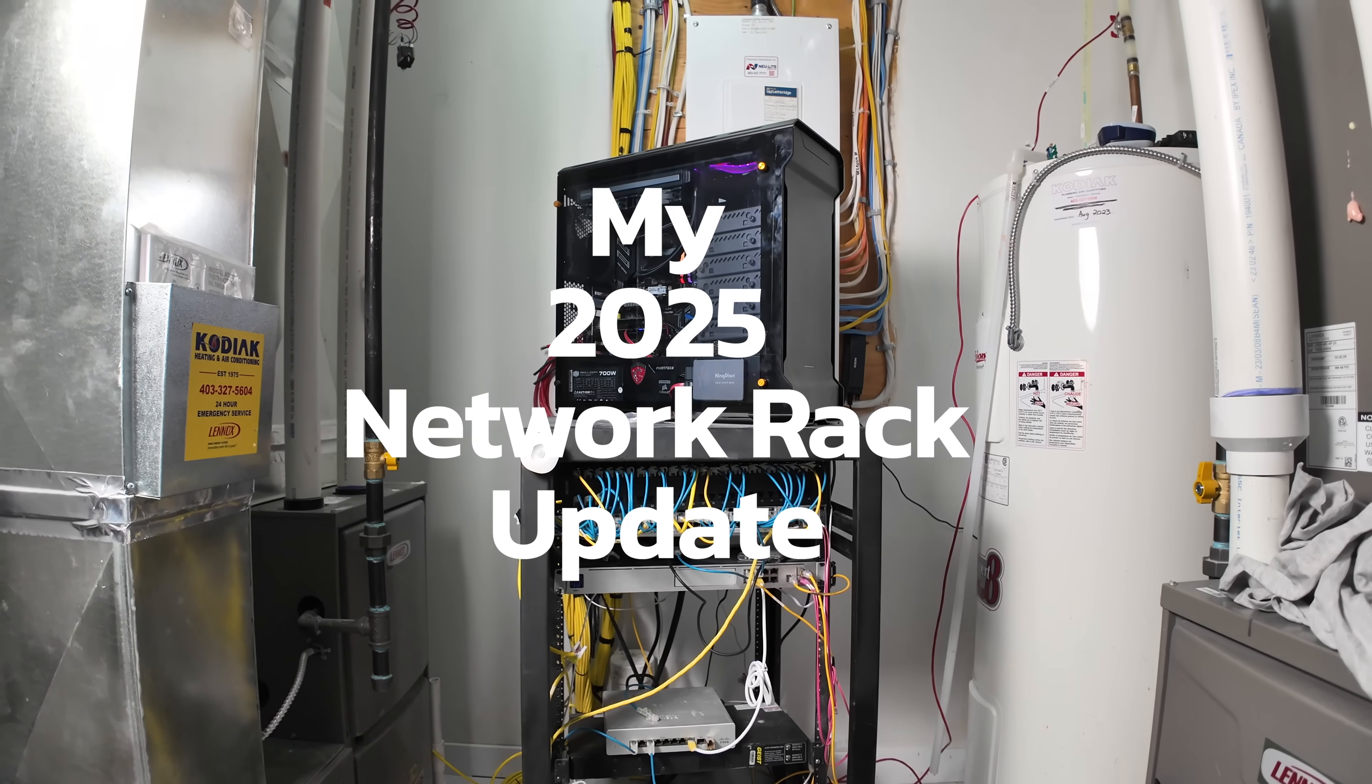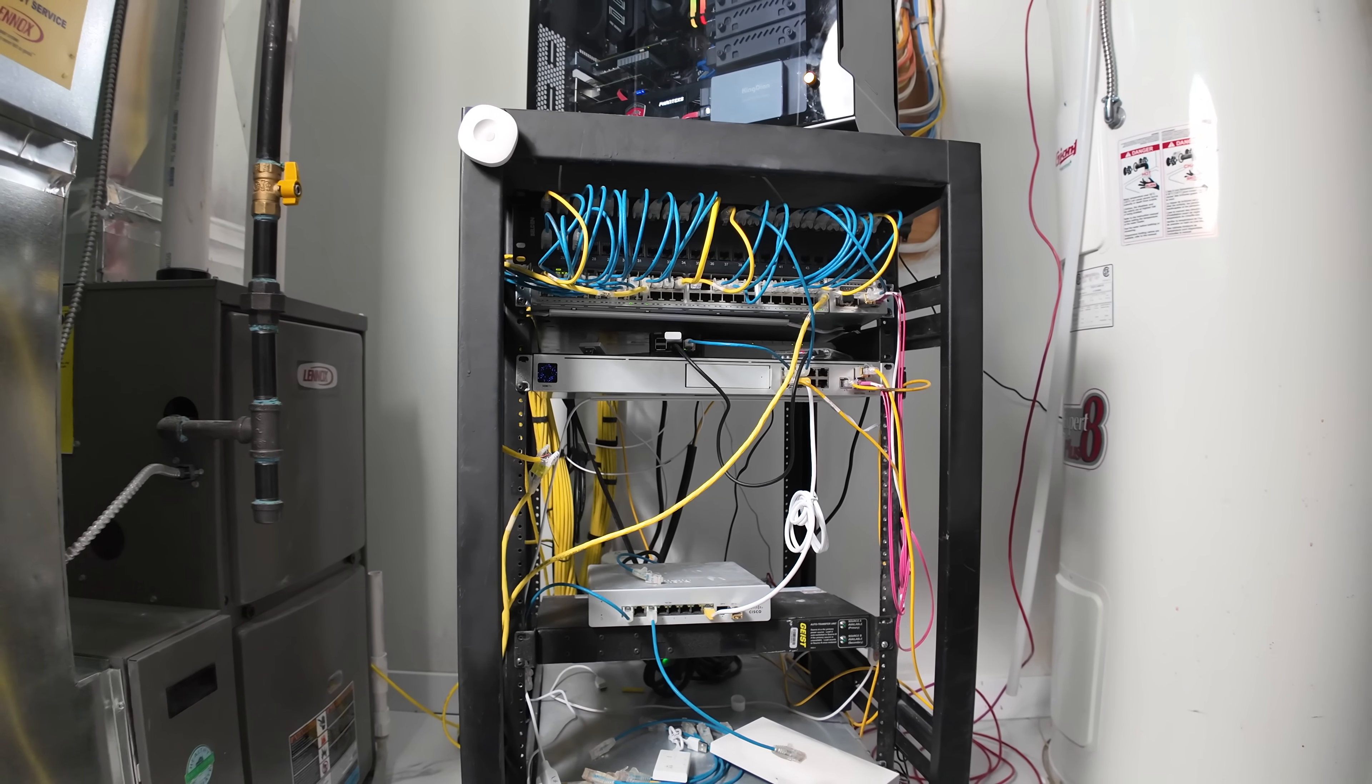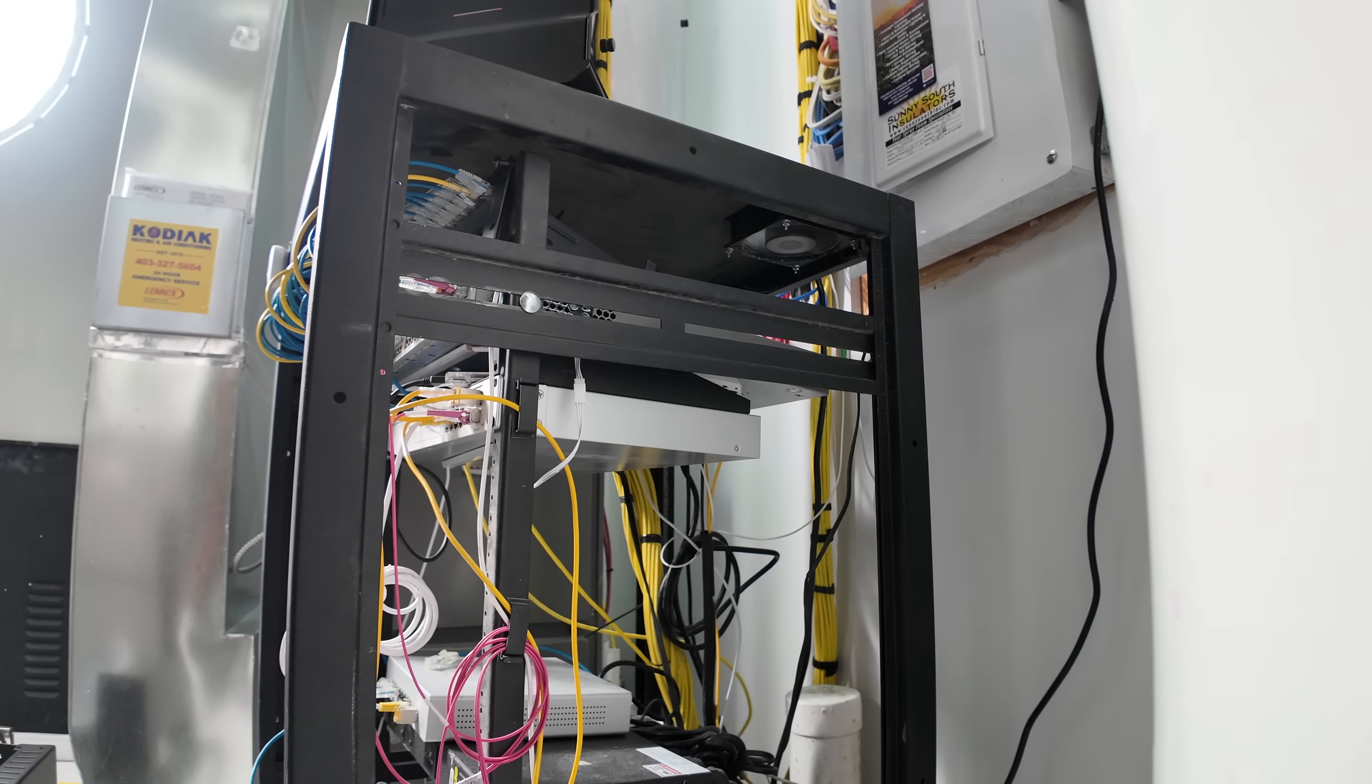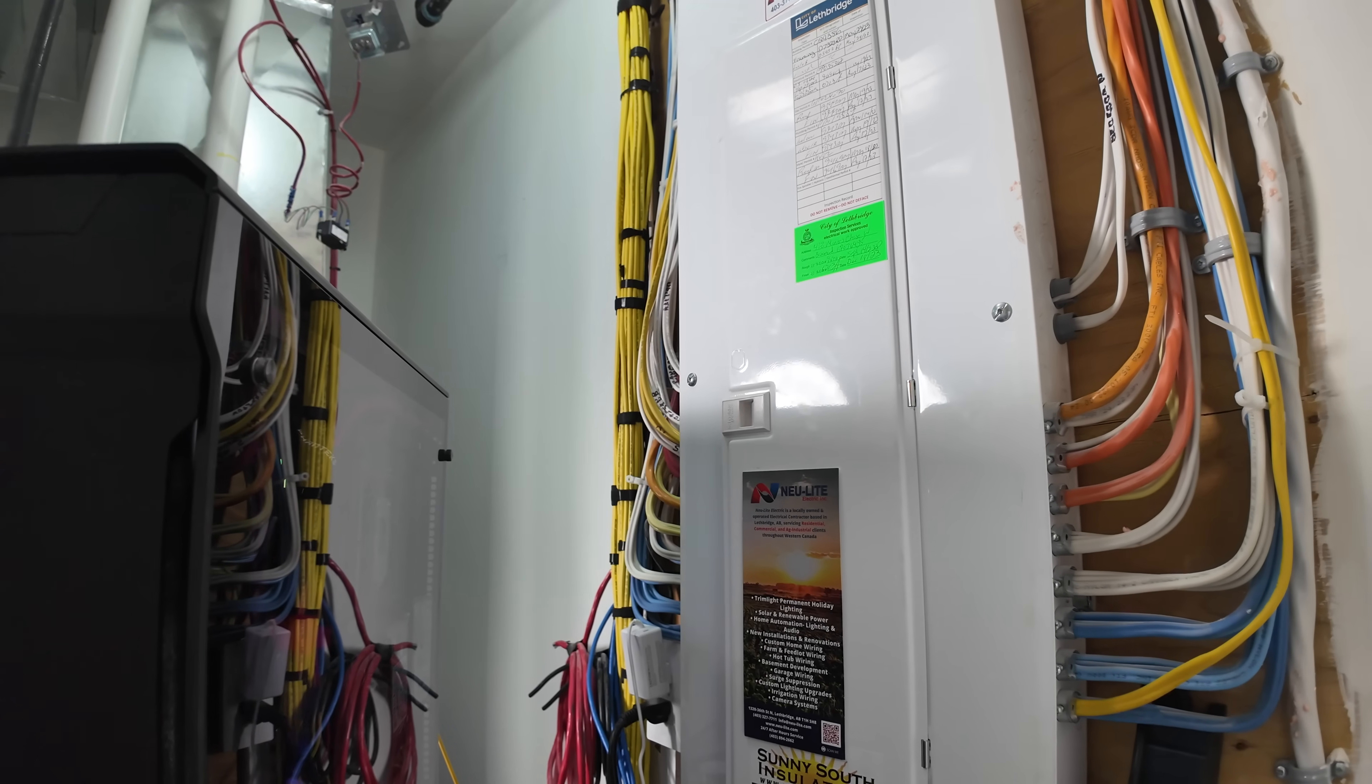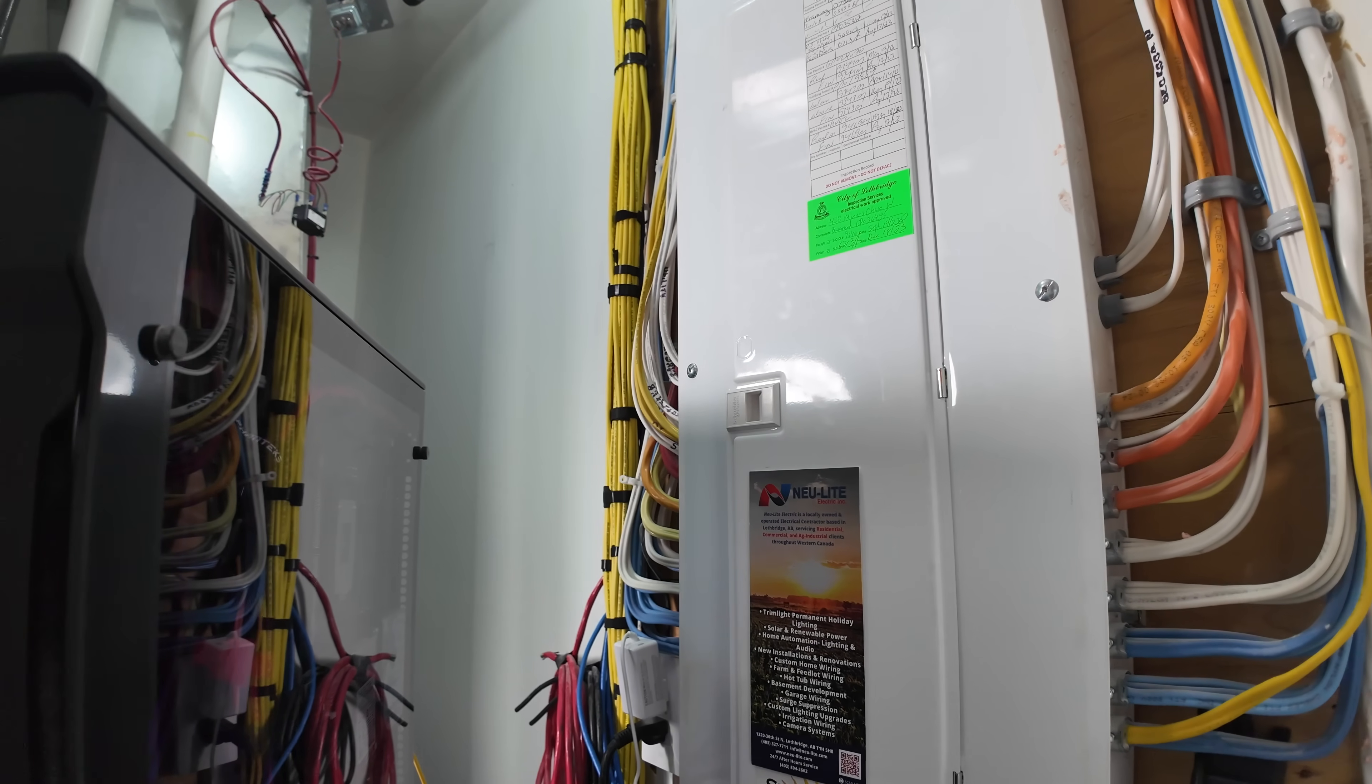I've always been the type who likes refining my home network, whether it's rearranging devices or upgrading hardware. I actually enjoy the process of making it all run smoother.